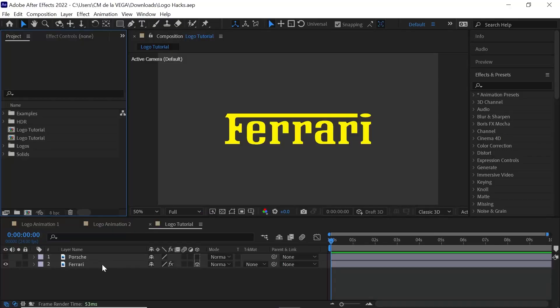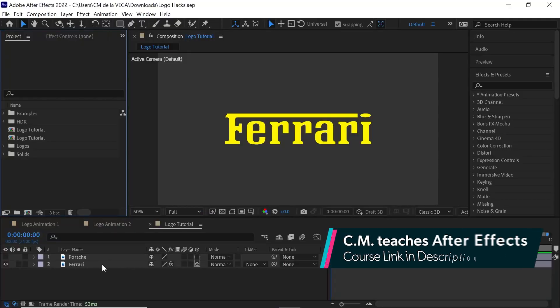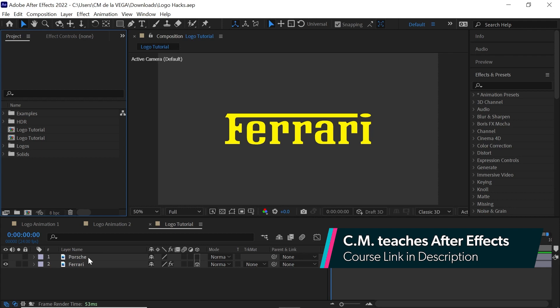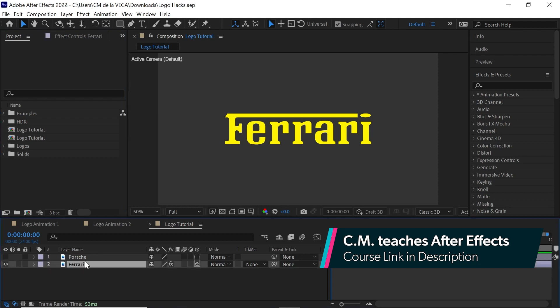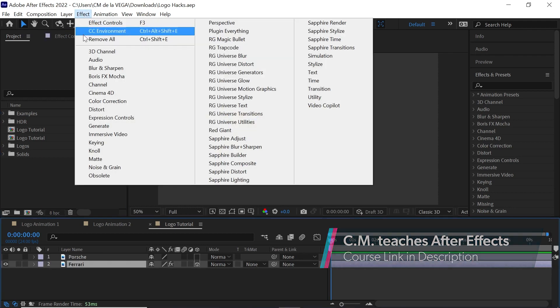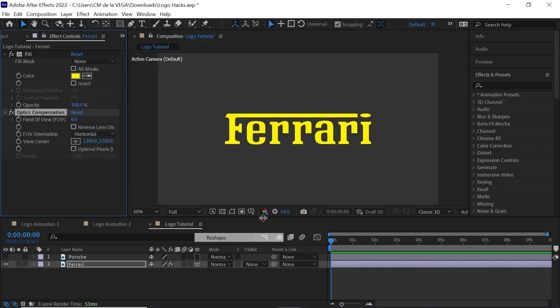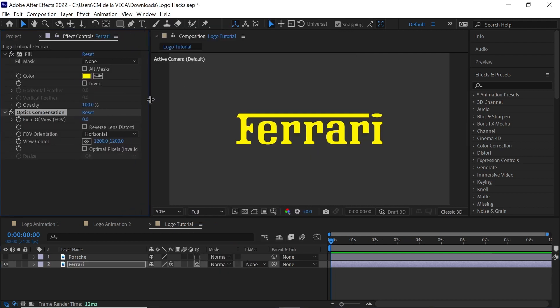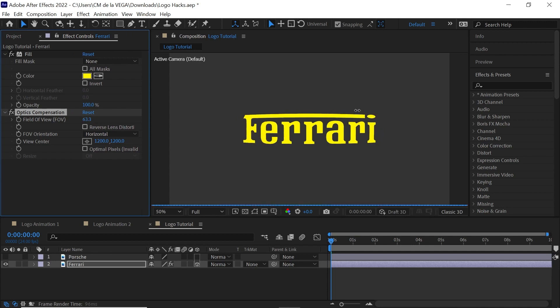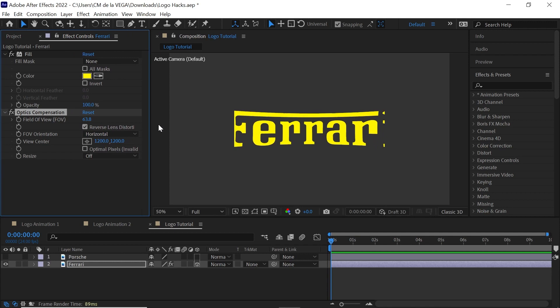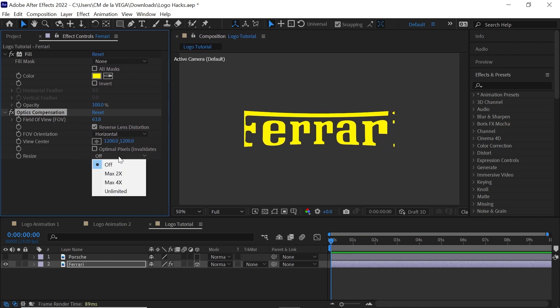The first one is to bend your logos, and this works really well for text. So let's go to the Ferrari. We'll go to Effect, Distort, and we'll go down to Optics Compensation. And what we can do is a field of view. You can increase this. And if you want to bend in the opposite direction, just click on Reverse. And let's go to Max 2x.